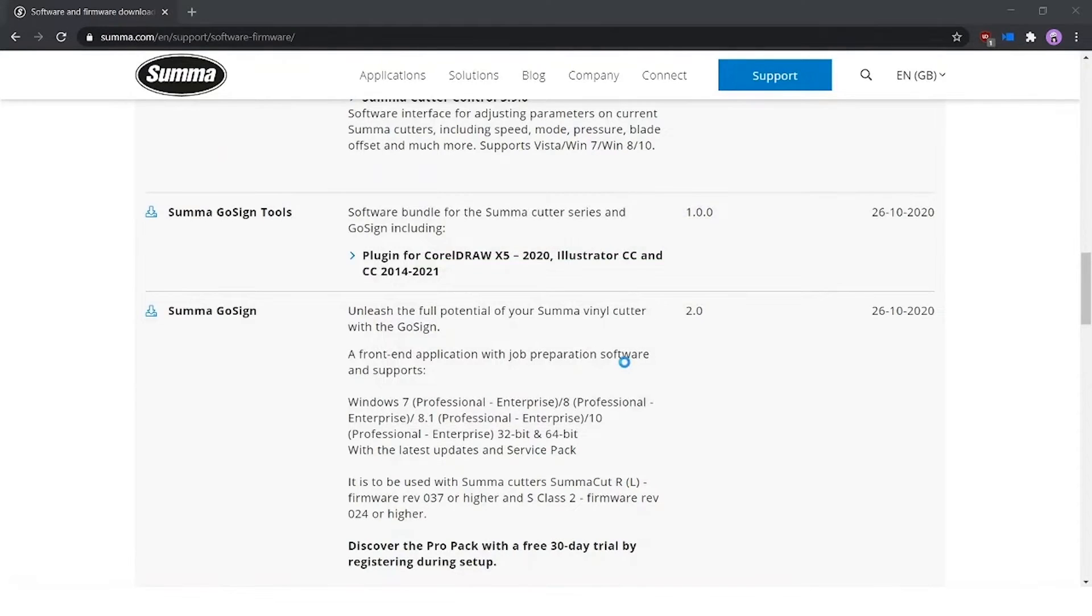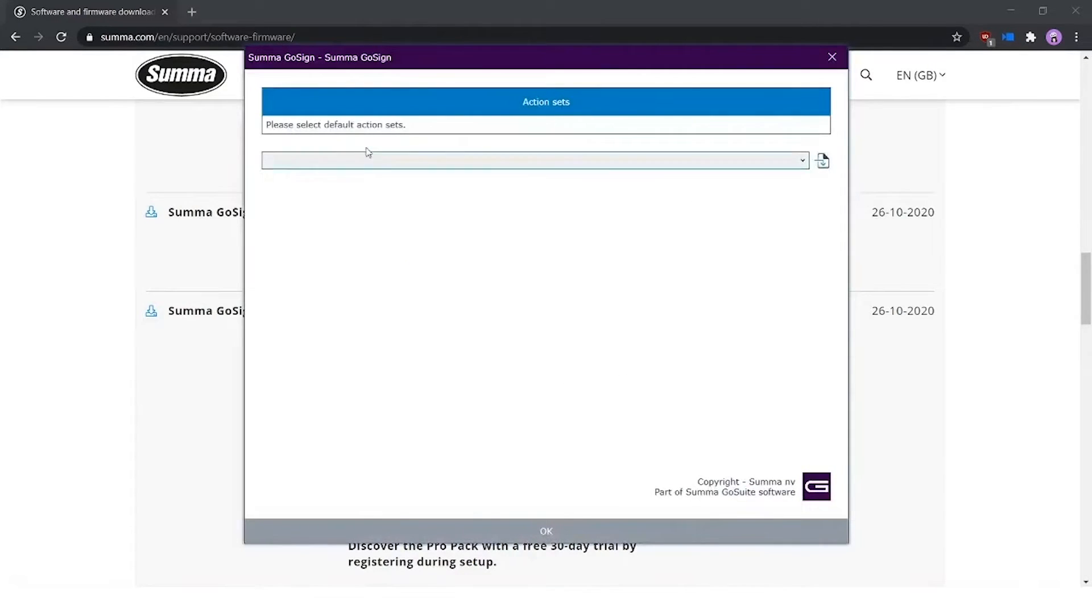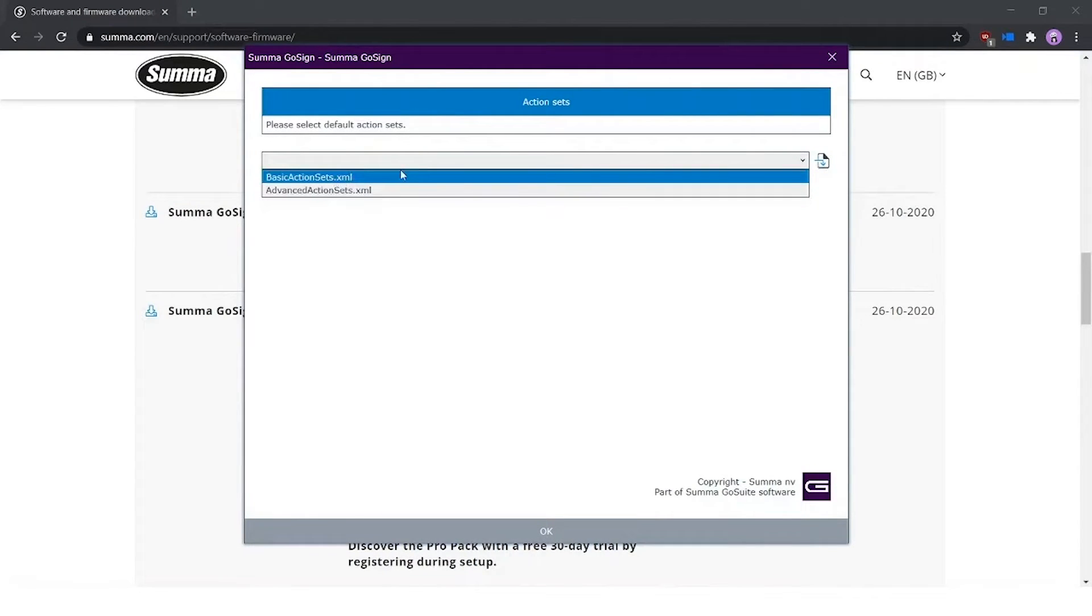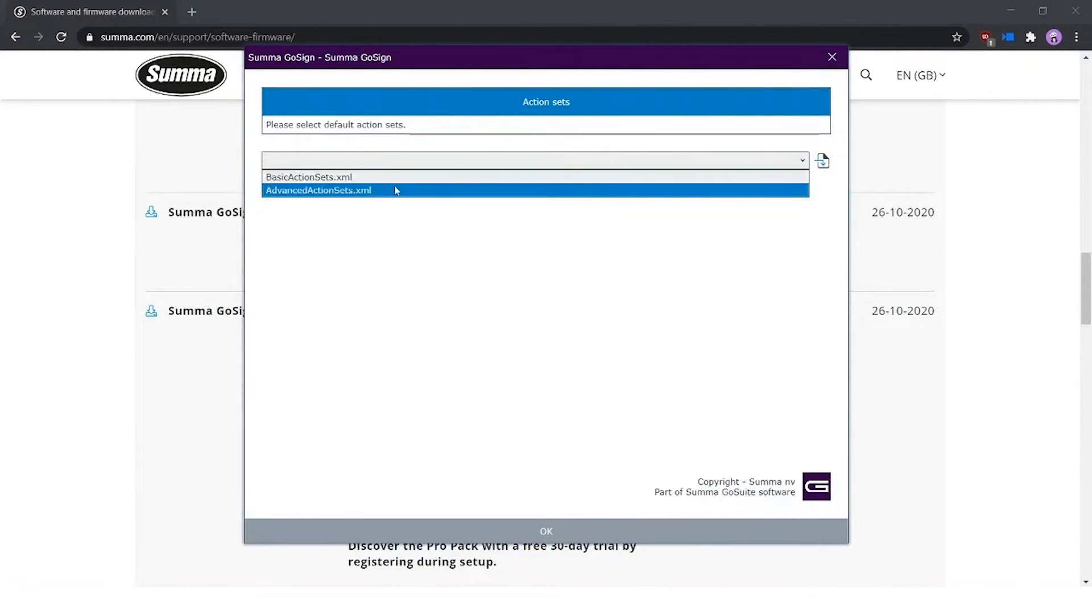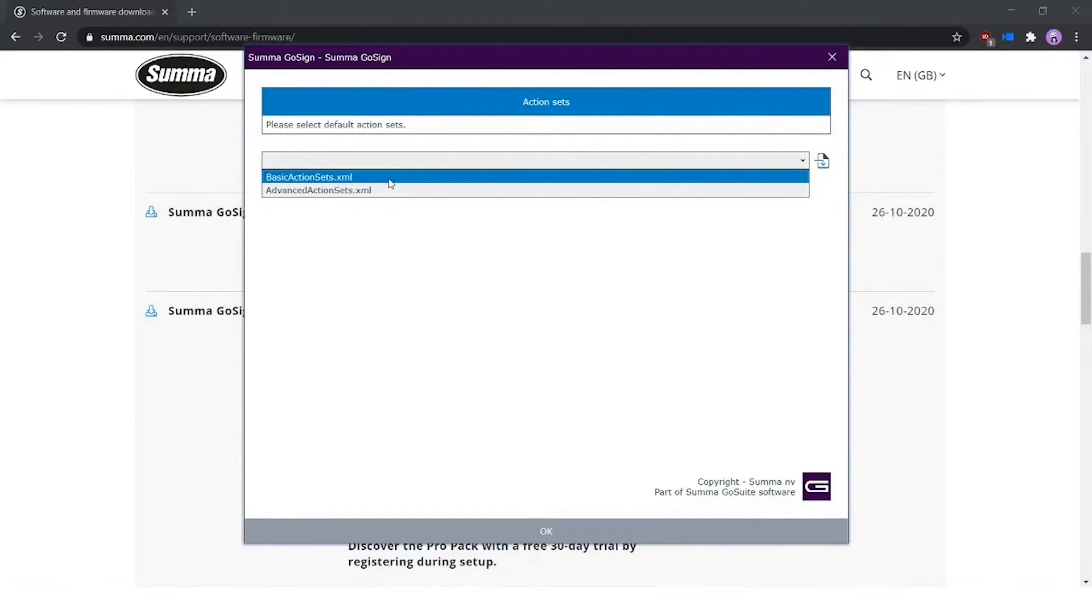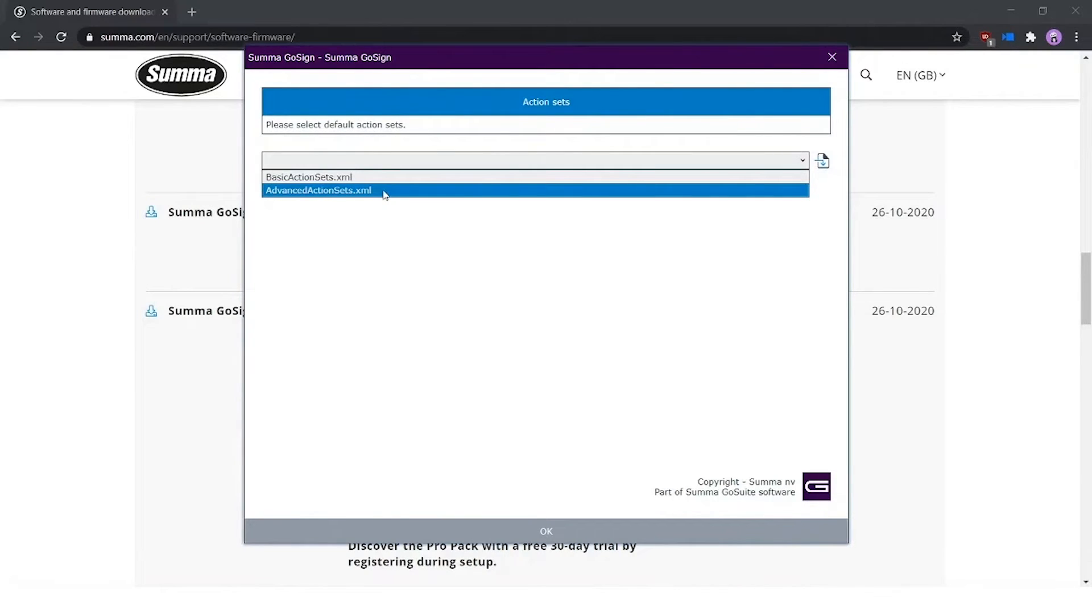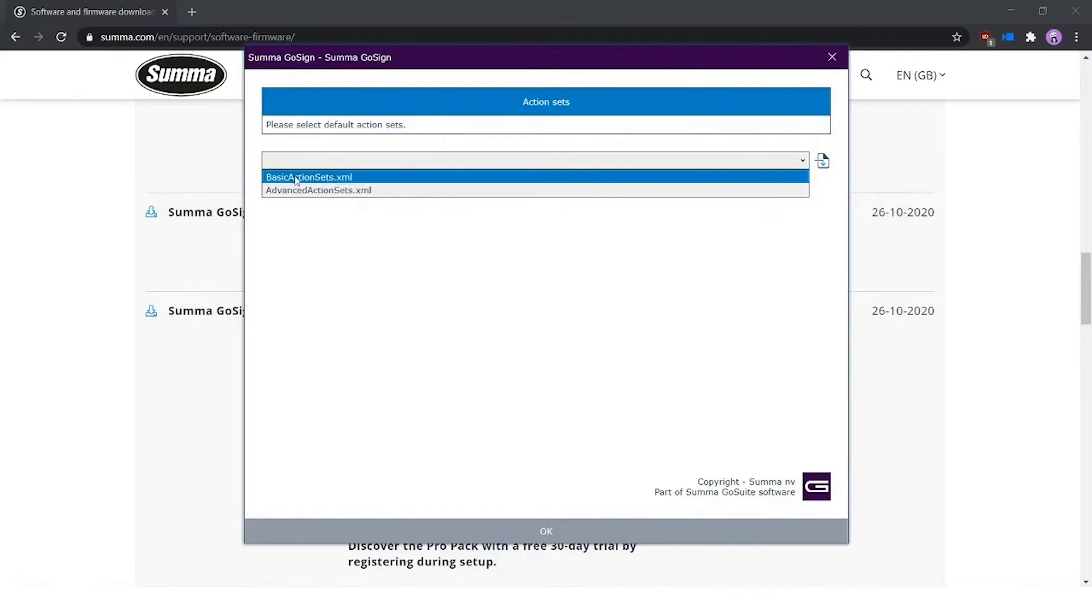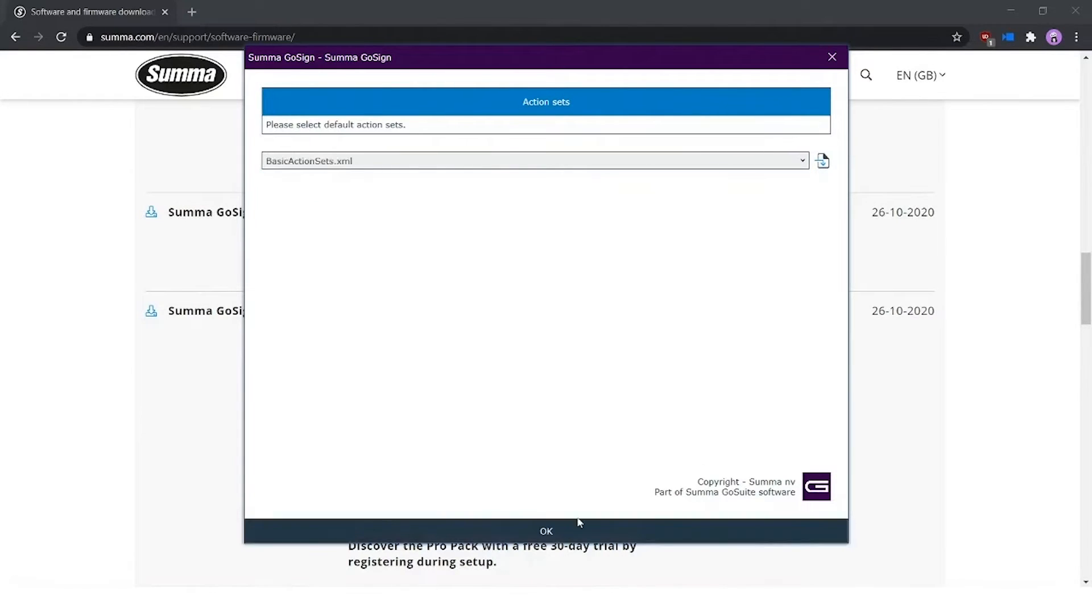That's the installation of the software. Then it will start up where you have to choose your action set you want to use. We have basic action set and advanced action set. The basic action set is for those very simple print and cut jobs and cut jobs only. Advanced action set is for those who want to take it to another level, to automate the process more using the barcode, using hot folder functionalities, twin workflow even, and so on. Those functionalities are unlocked in the ProPack. More on that later. For now, I choose the basic action set.